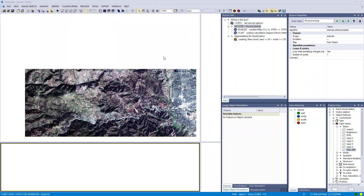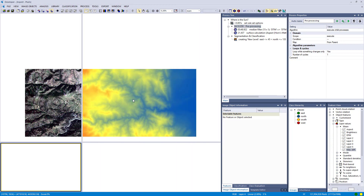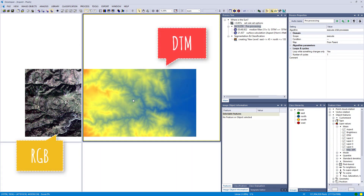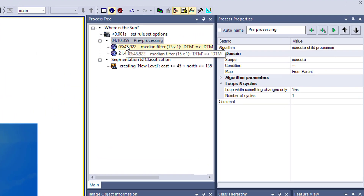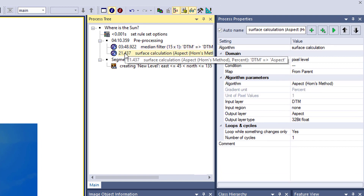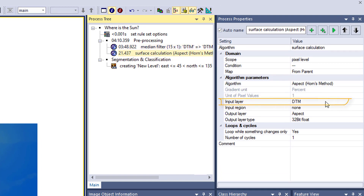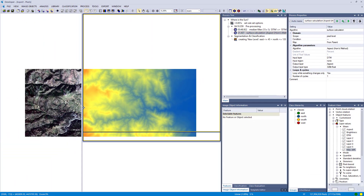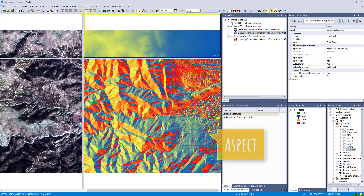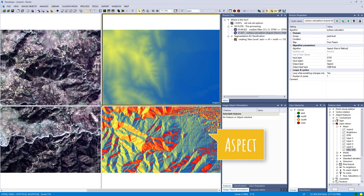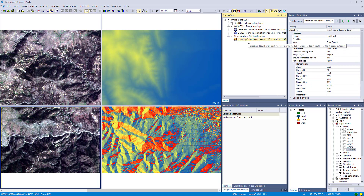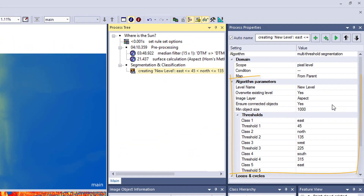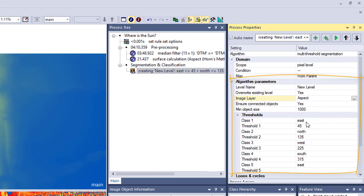Third example: same area, same data — the RGB — but we use the DTM this time. I filtered the DTM and then calculated the aspect using the median filter algorithm and the surface calculation algorithm. The result on the right-hand side shows the aspect, where you can see which direction the different sides of the mountains are facing. Now we're going to use the multi-threshold segmentation to classify the direction into east, north, west, and south.